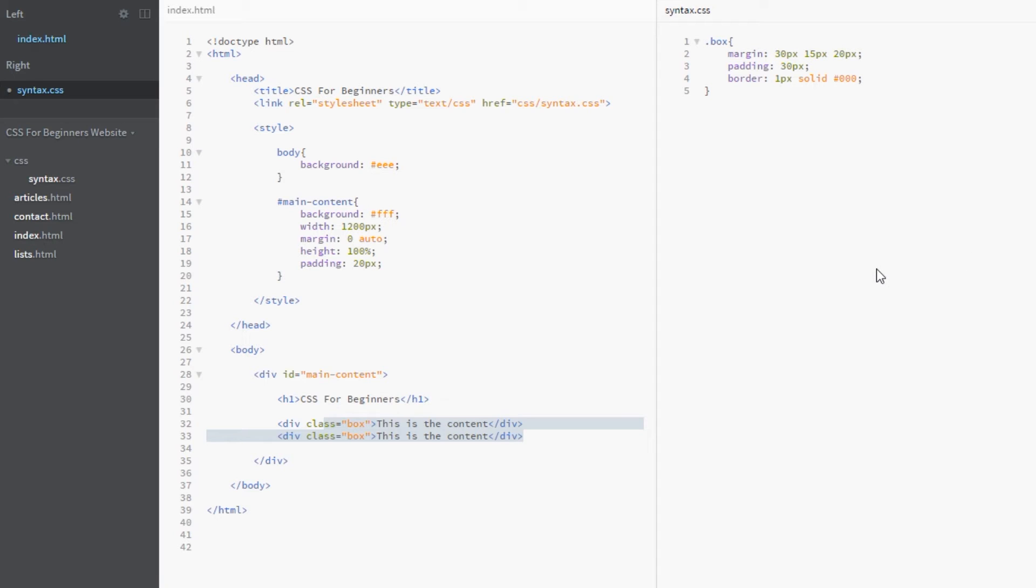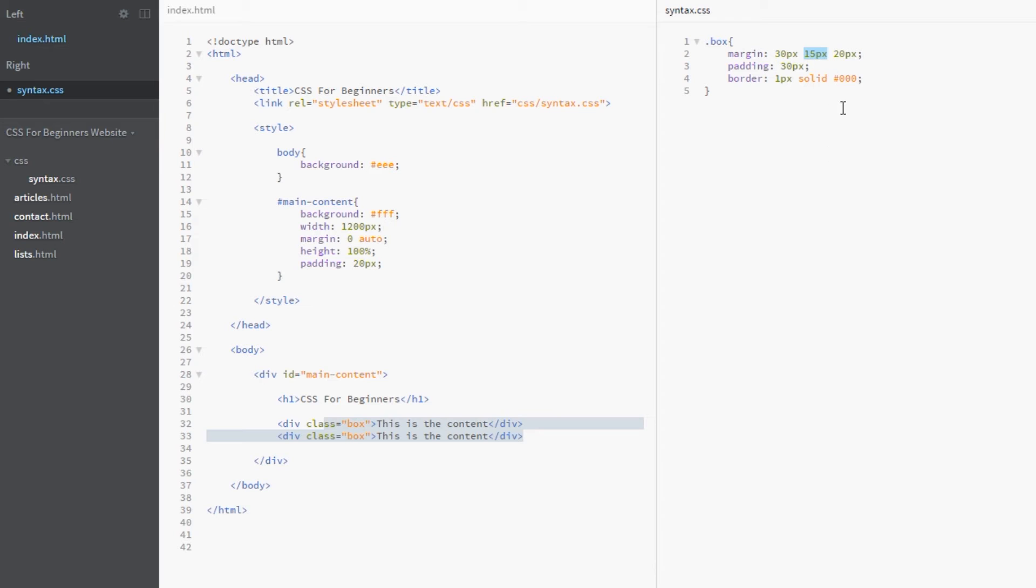And because there's not a fourth parameter or a fourth value specified it's getting to the left and it doesn't know what that is. So it says hey well I've got one for the right which is 15 pixels. So I'm just going to match that. So the left will automatically match this 15 pixels. So essentially this is top, left and right and bottom. Okay. So that's the last shorthand method we can use.